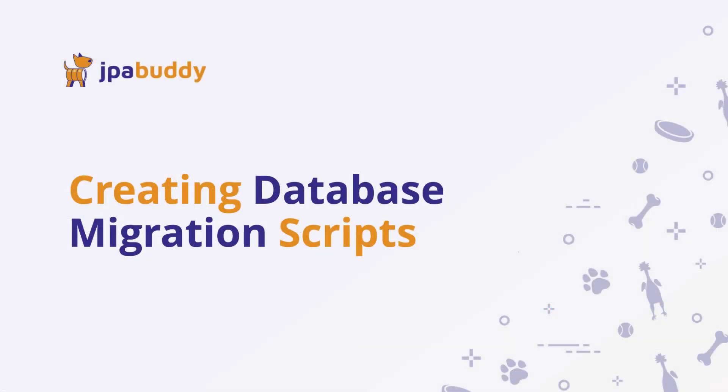With JPA Buddy, we can generate database versioning scripts based on a difference between the current database schema and the existing JPA data model. Let's do it!